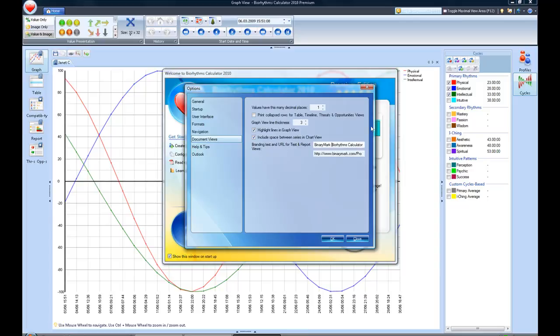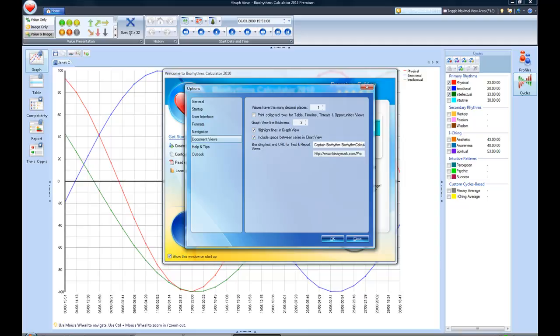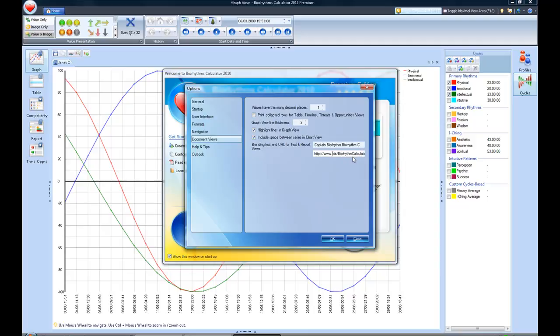I changed the branding so that on any of my printouts, I'd want it to come out as Captain Biorhythm. So I just went ahead in the branding and URL, test and report views, I just typed in Captain Biorhythm and got rid of the calculator and the binary information. So it'll be Captain Biorhythm charts. And then I'm going to change the URL from BinaryMark.com to CaptainBiorhythm.com.